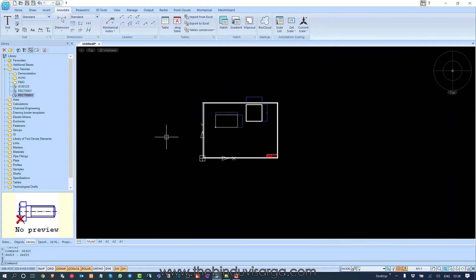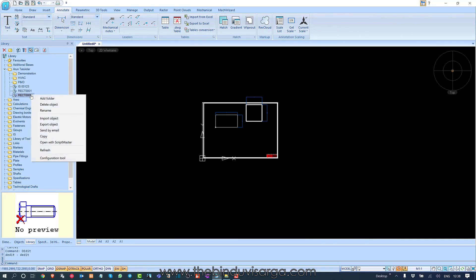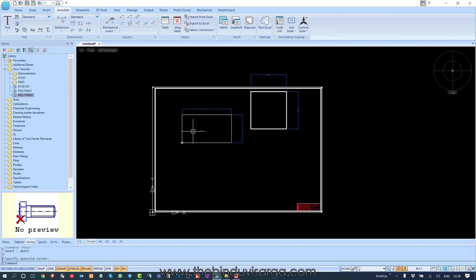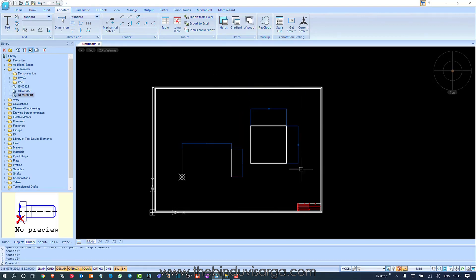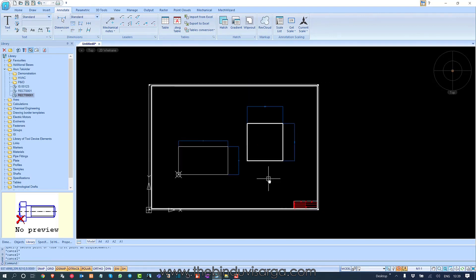Now you can right-click on this and import or export these objects to send to anyone else who wants to use them. This is the basics of creating custom objects in nanoCAD Mechanica using Make Wizard. In future videos we will discuss some of the complex objects and how to create those items using nanoCAD Mechanica Make Wizard options — we'll find many more functions there. Thank you, keep watching videos related to nanoCAD Mechanica.